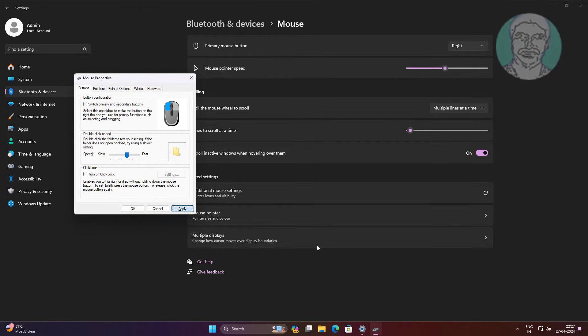Press the Spacebar key on the Apply button, then press the Spacebar key on the OK button.